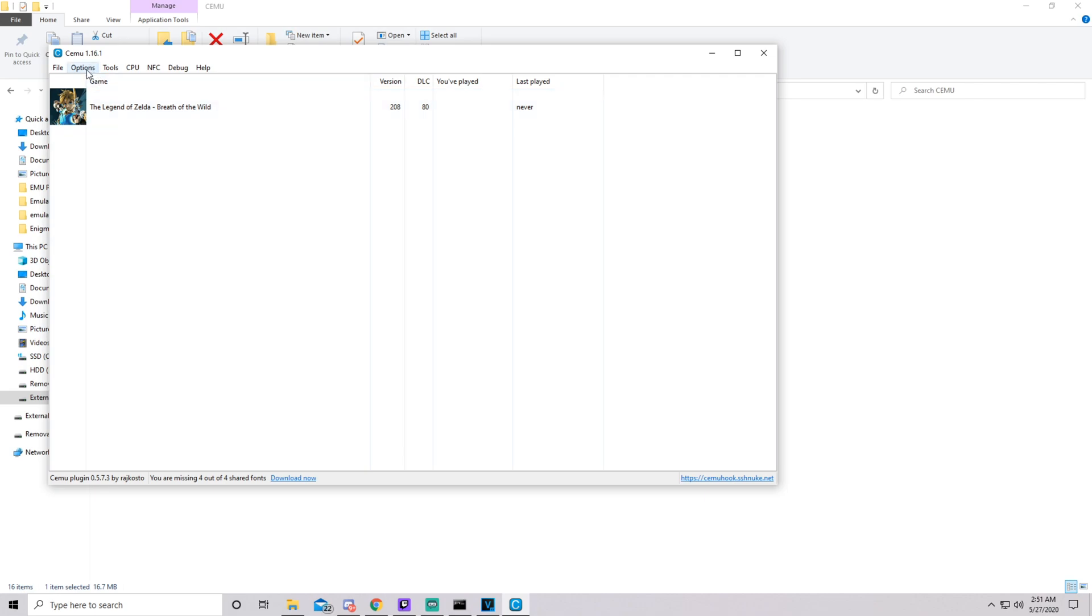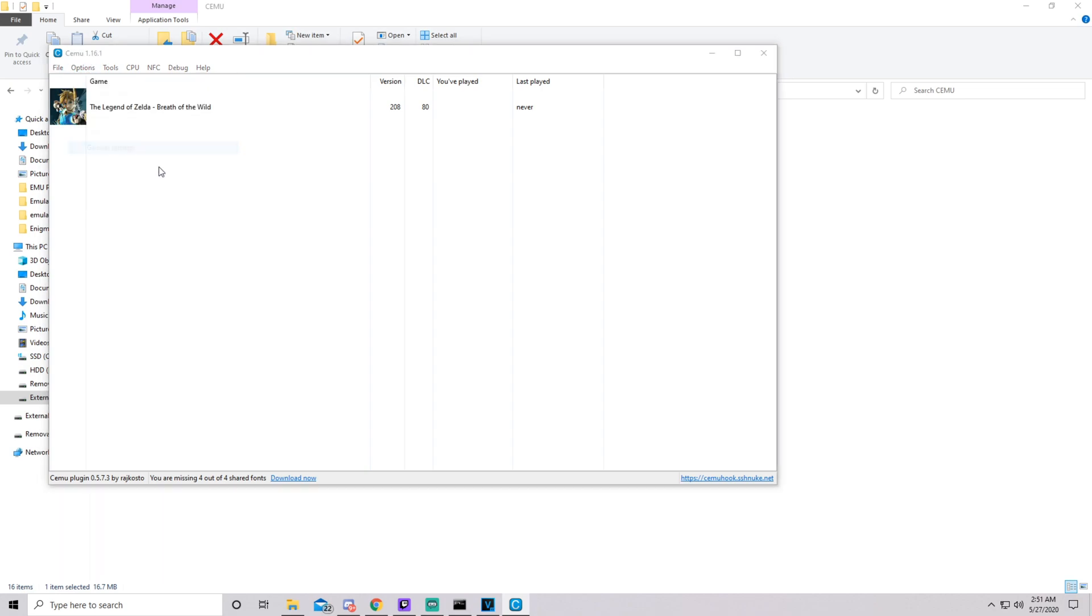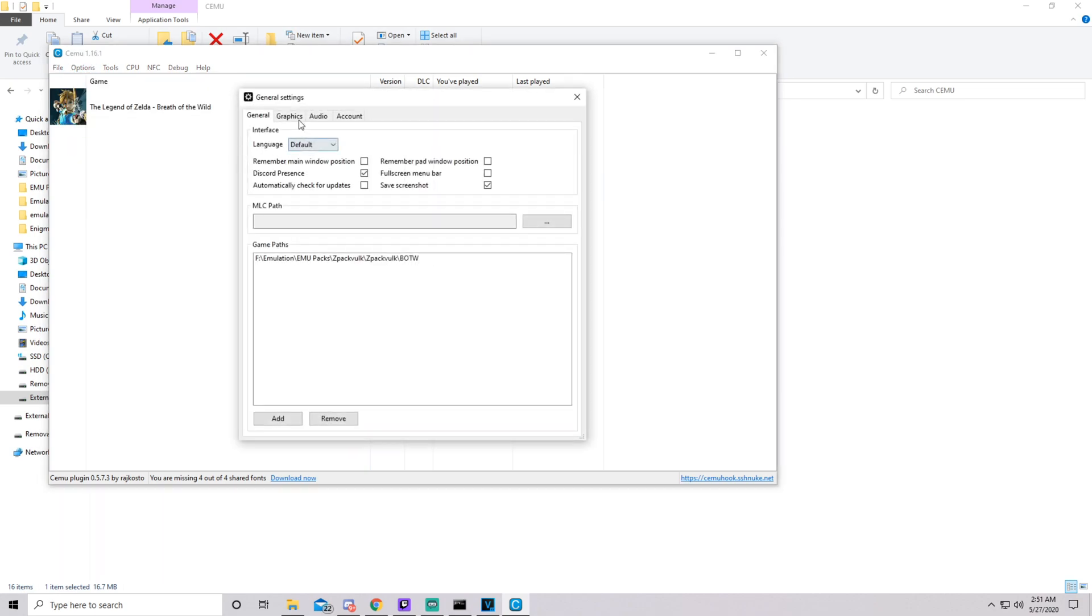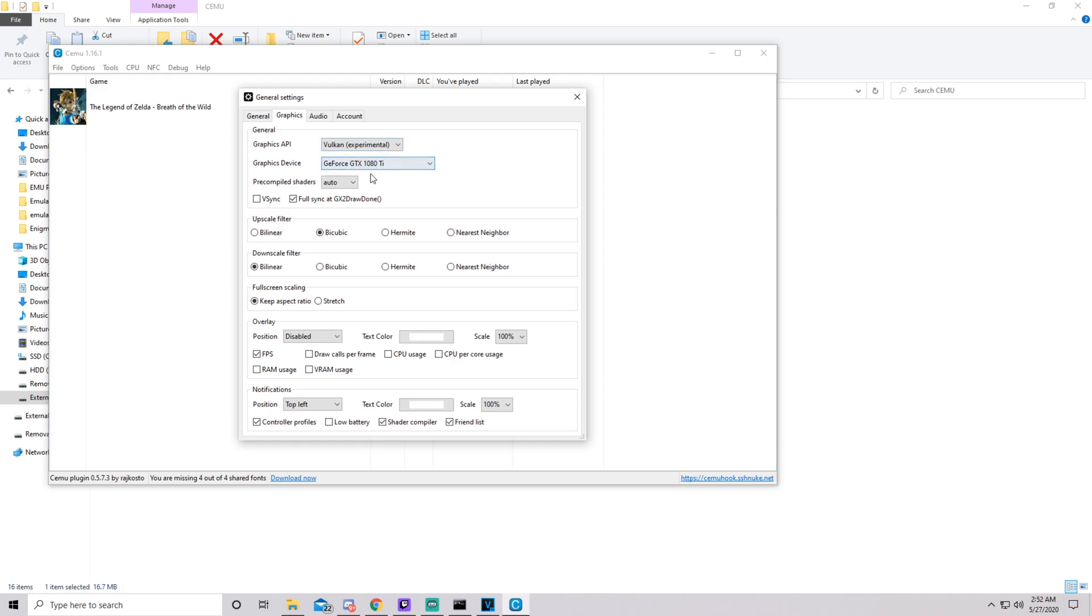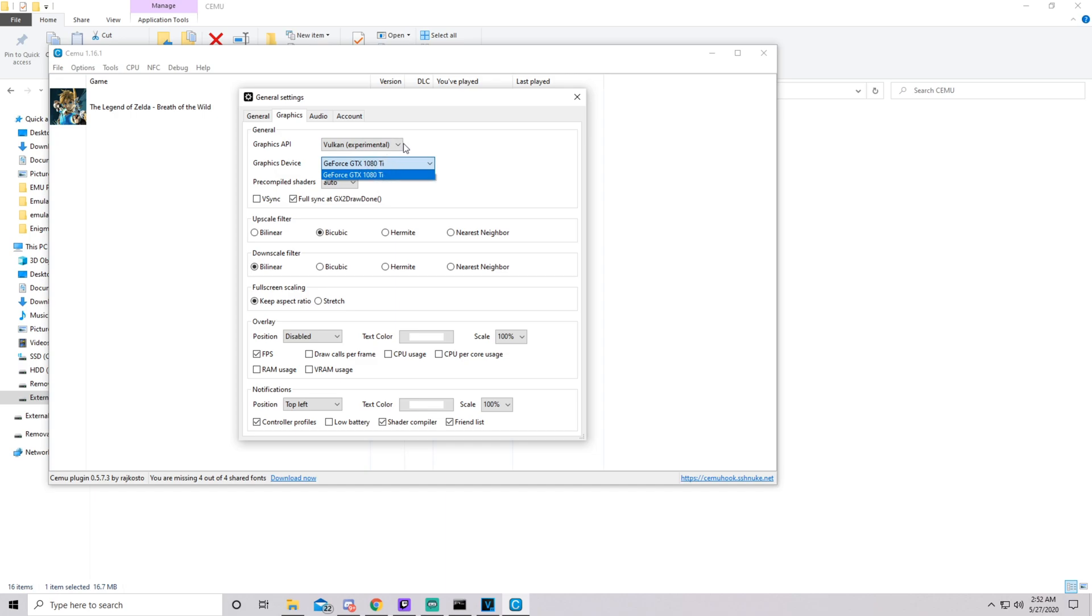The error when initializing Vulkan issue is when Cemu does not detect a graphics card. So you can see here there's no graphics device. But when I click Vulkan Experimental, it is going to detect my graphics device. So there's one way I found on Reddit to fix it. Since I can't replicate the issue, I can't test it. But apparently you can click here and then you can click the arrow or you can hit down on your keyboard and it'll be able to select a blank box.